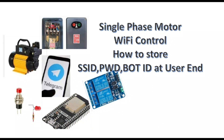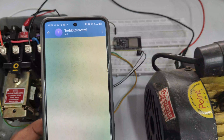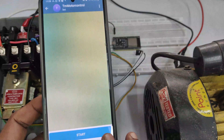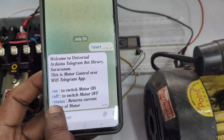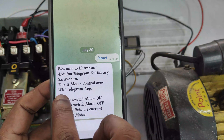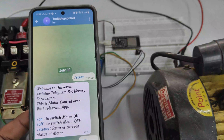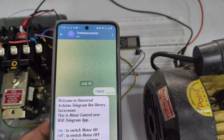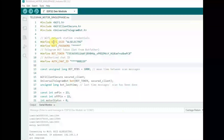Hello all! In this video, we will see how to store the Wi-Fi and Telegram app credentials at the user end. In the previous video, we have seen the Telegram app to control a 1HP motor by giving messages from the Telegram app. In this video, we will see how to get the credentials at the user end.